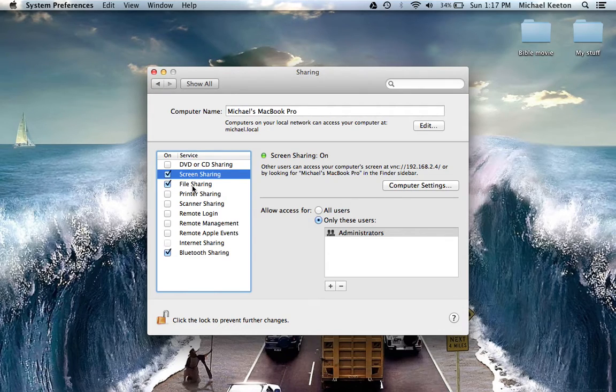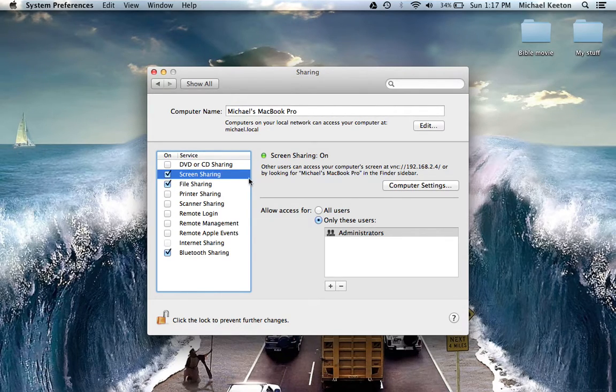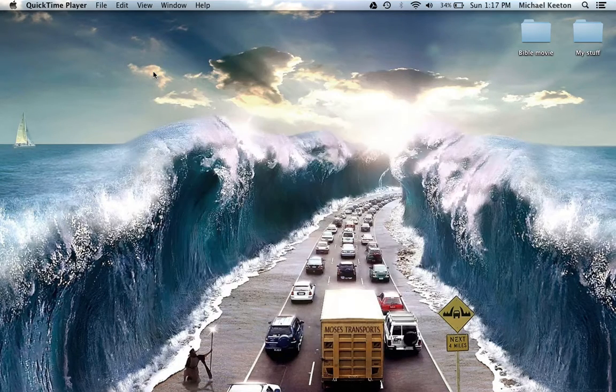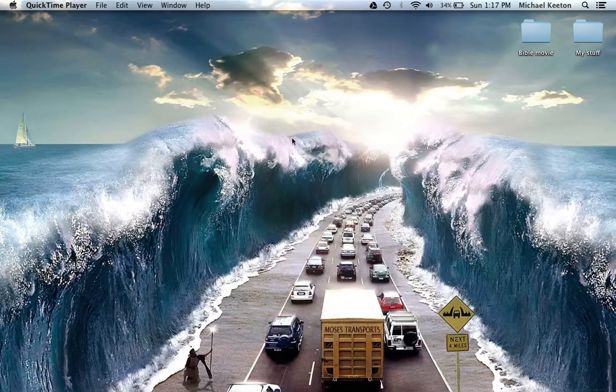File Sharing is a feature inside of Screen Sharing that I will show you what it does later in the video. Once you have those checked, you can X out of System Preferences.